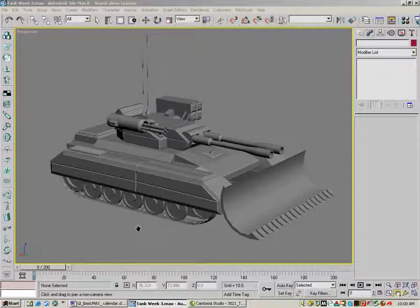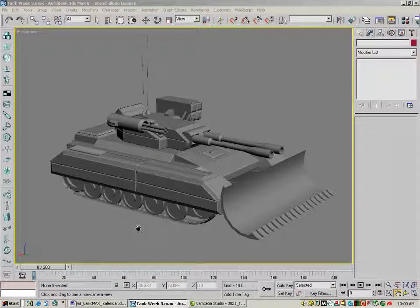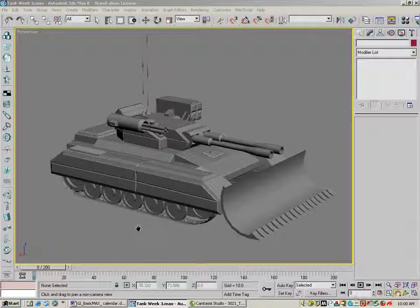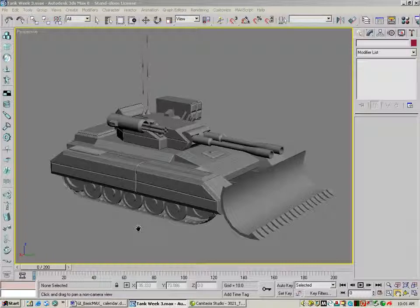We don't have any textures on it. We don't have any materials on it - we'll go over those in the next few weeks. We don't have an environment; we'll be going over the ground plane, the textures of the ground plane, and how to make this scene look nice. We don't have a backdrop either - we'll be going over how to do that. So there's a lot of features we don't have; we basically have a lot of shapes and some interesting forms put together.